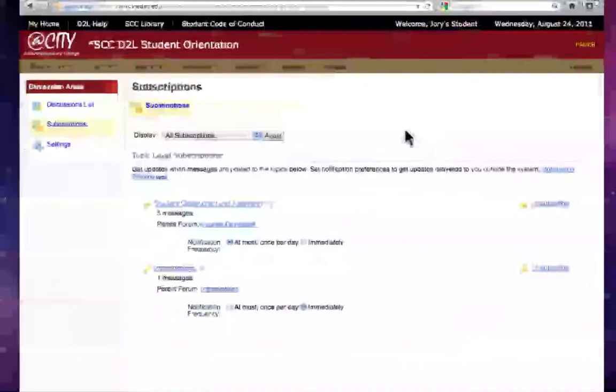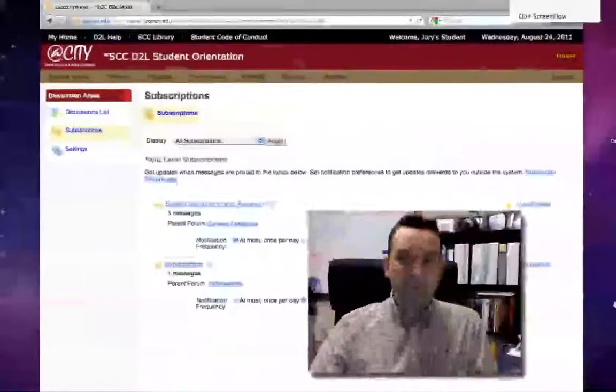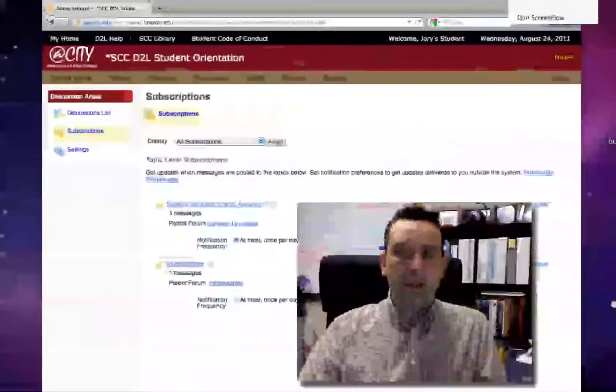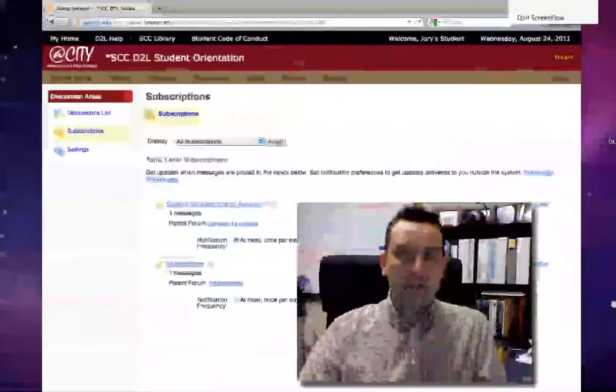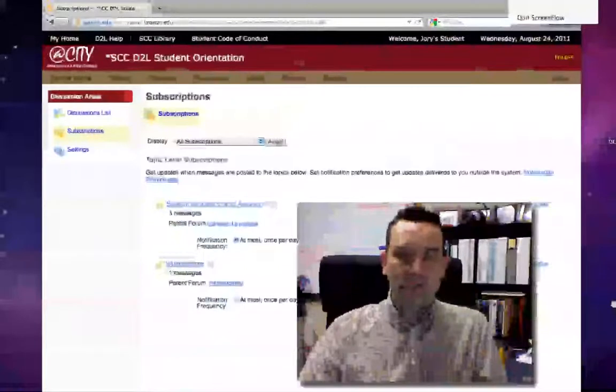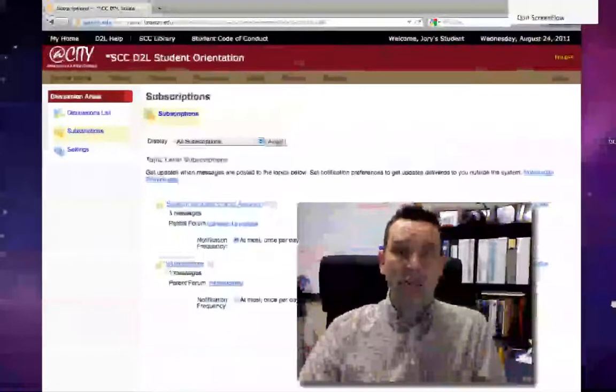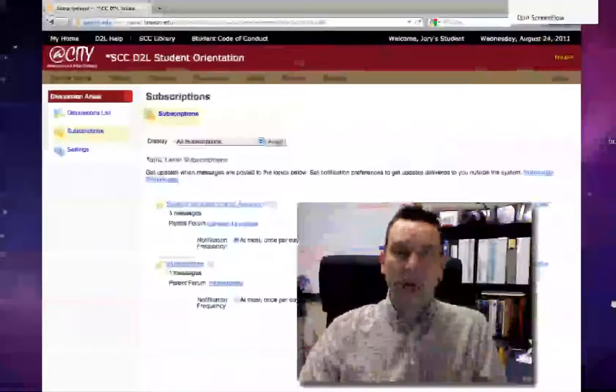It's just that simple and then once you're done with your changing your settings go back and watch your email and you'll see those notifications come up in your email account. I hope this has been helpful. If you have questions give us a call or an email and let us know. We'll be happy to help you out with it.